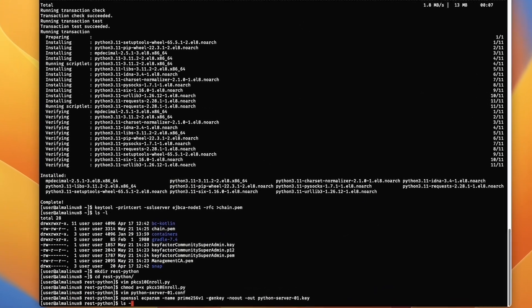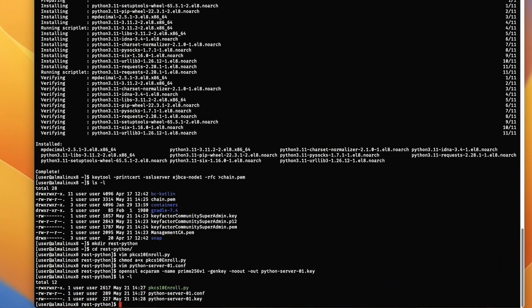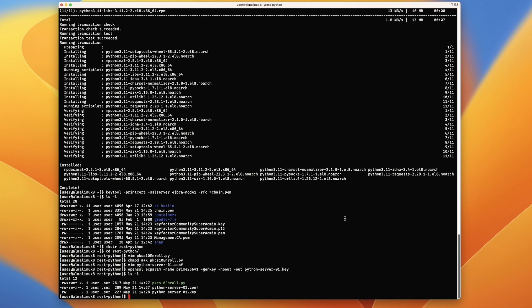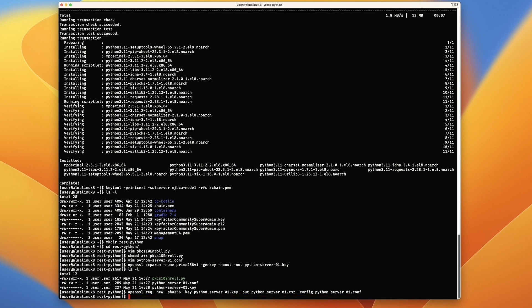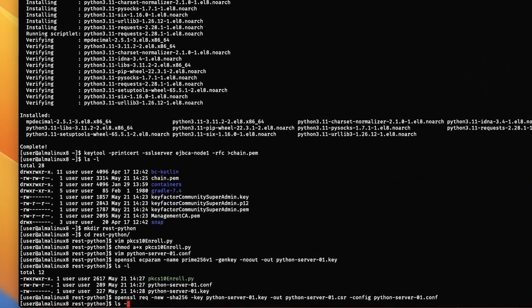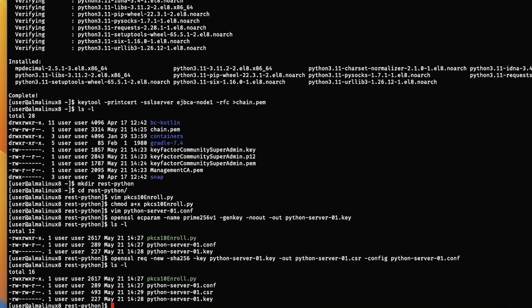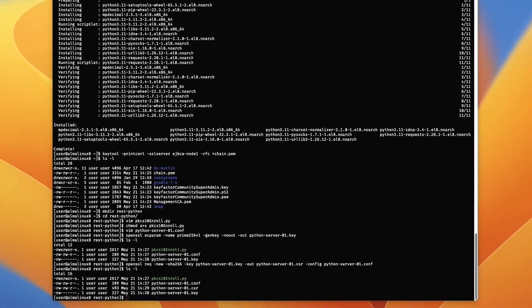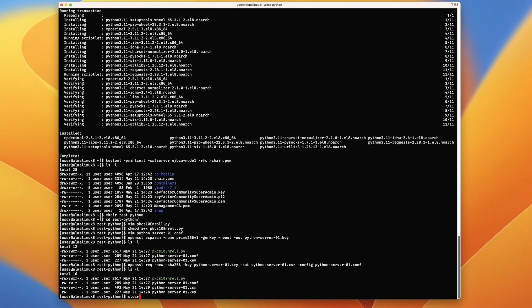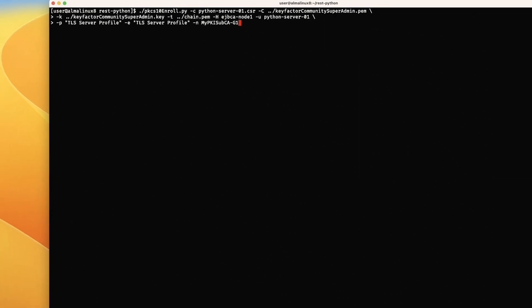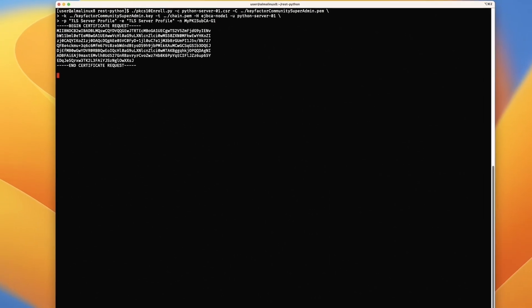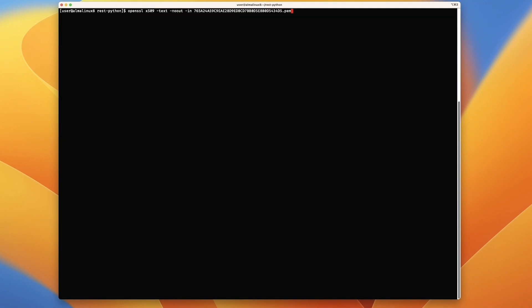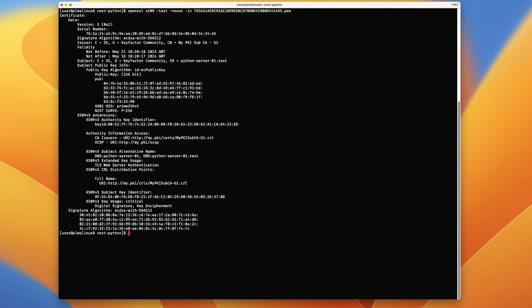Now we can generate a key. We'll generate the elliptic curve key, then we're going to generate a CSR with that conf file we just made. Let's take a look at what we've got. We've got the conf, a CSR, and the key. Now we can clear the screen and enroll for the certificate. We see all the flags we're using. We post the CSR and we got a certificate back. Let's take a look at it with OpenSSL. Looks great.